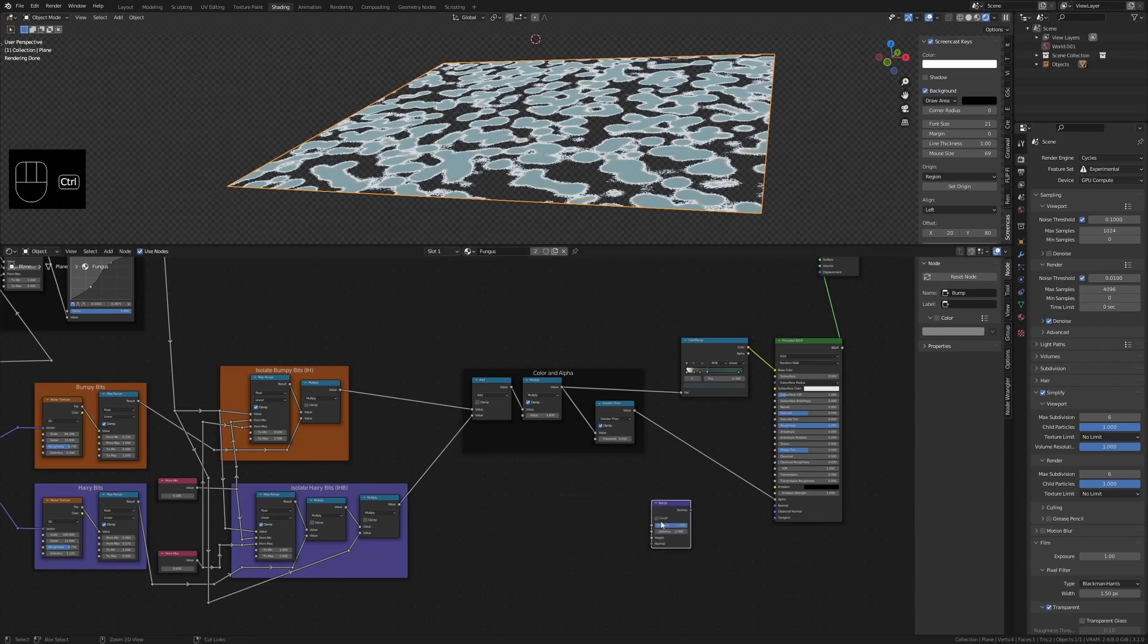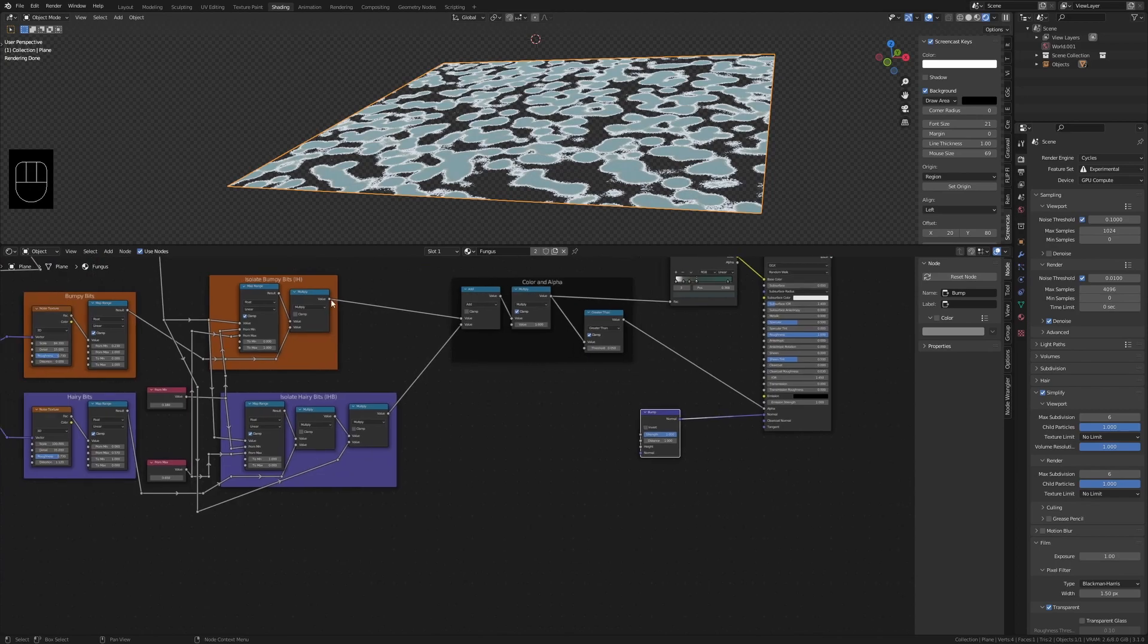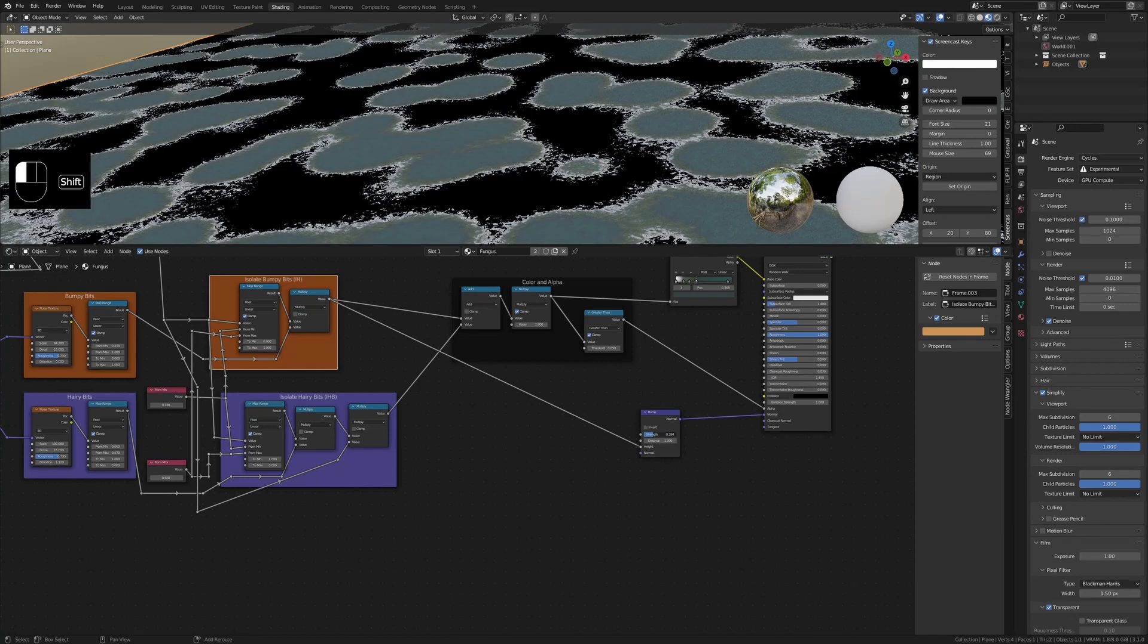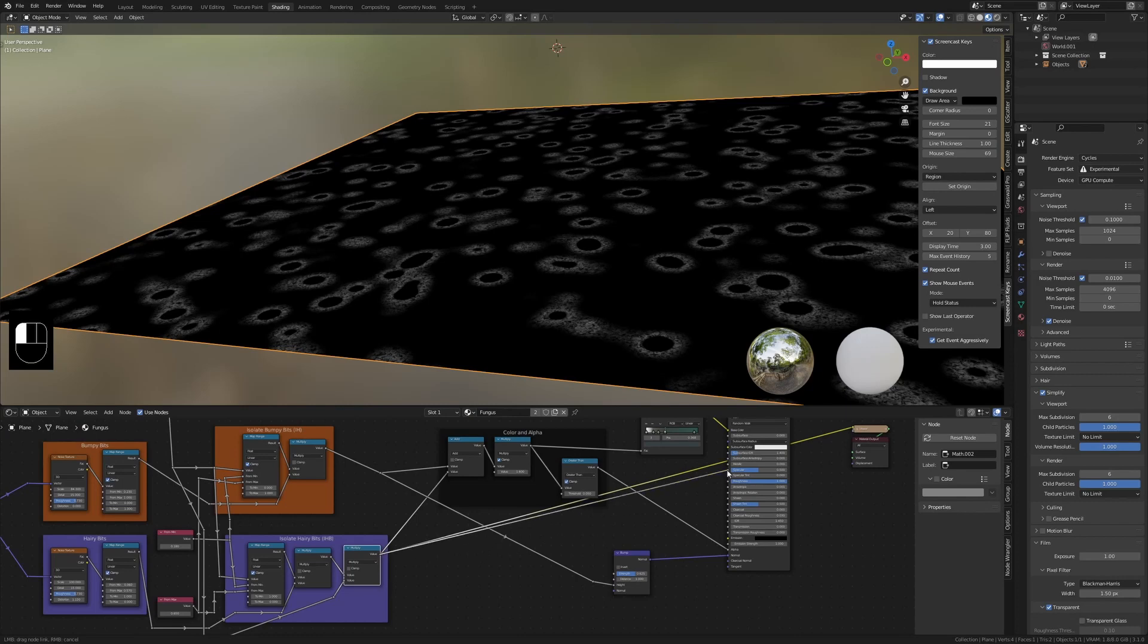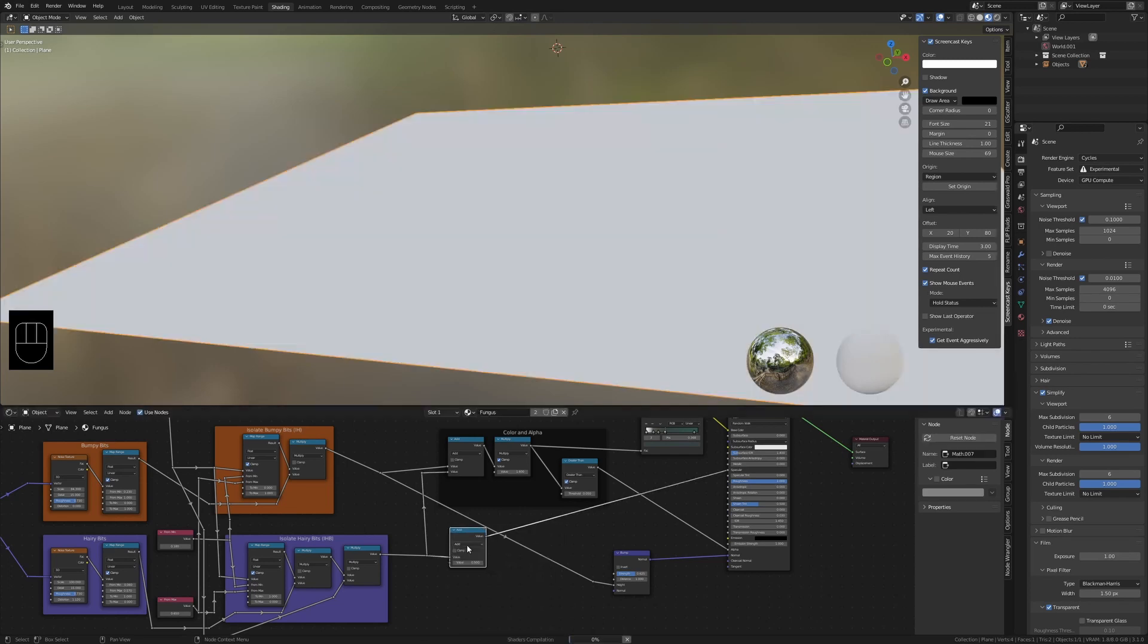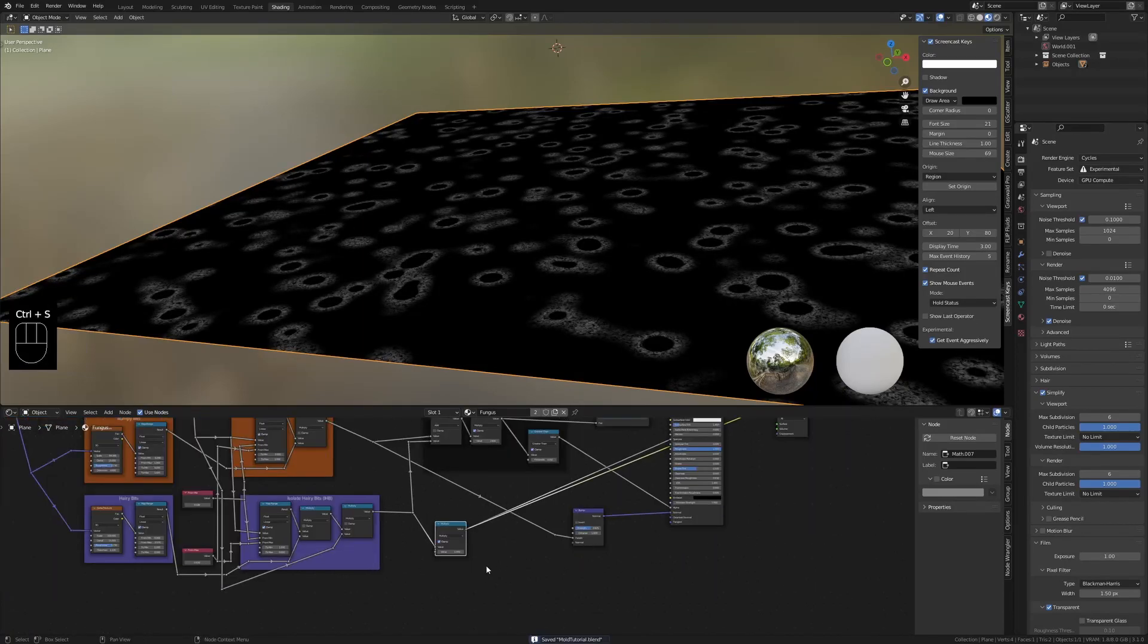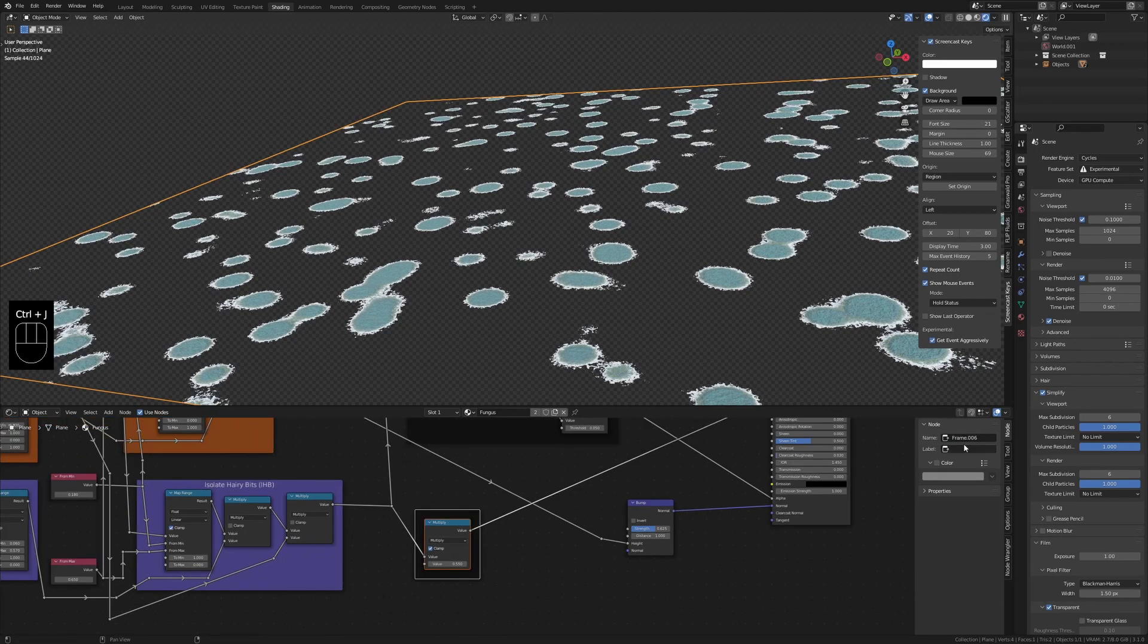Create a bump node. Plug this into the normal. Plug isolate bumpy bits output into the height. Bring the strength down a bit but I personally like it pretty strong. To get the specular we can plug the isolate hairy bits output into the specular and connect a multiply node to it to control the intensity. Select the multiply node and create a frame called specular.